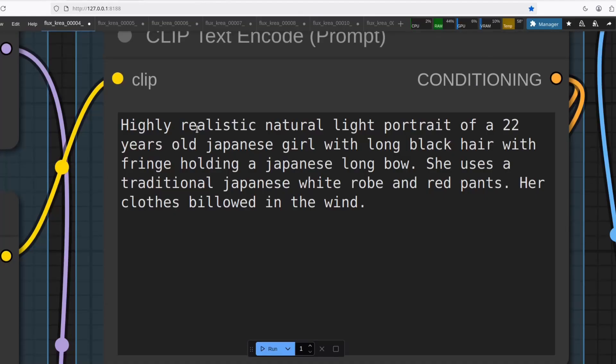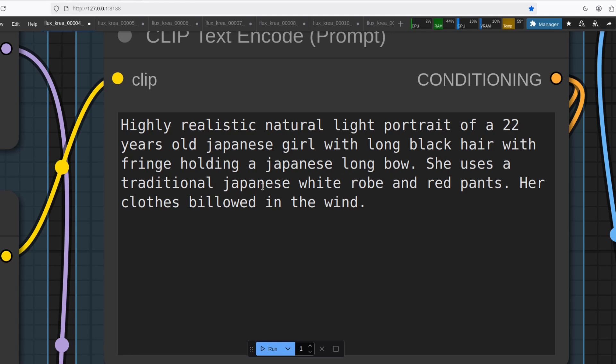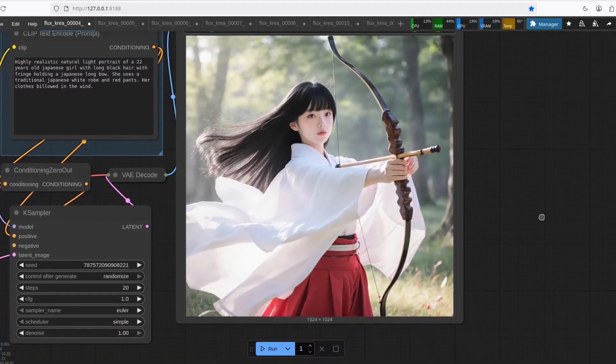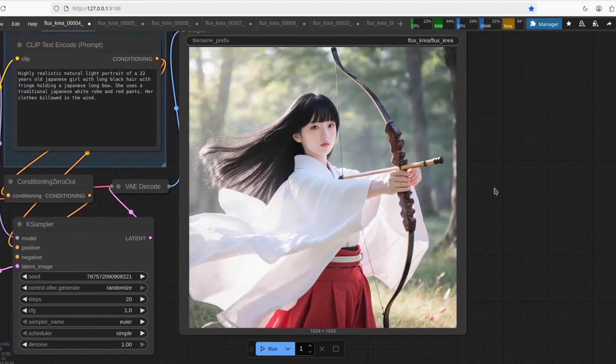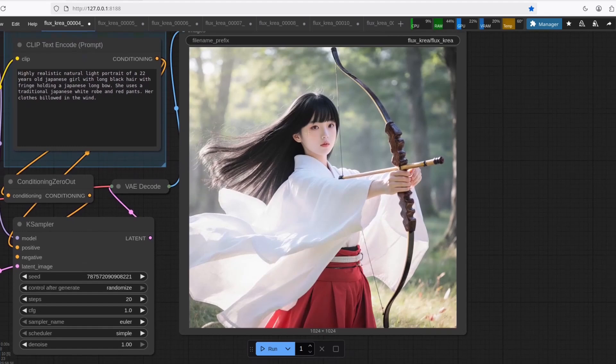Let's see this highly realistic natural light portrait of a 22-year-old Japanese girl with long black hair with fringe, holding a Japanese long bow. She uses a traditional Japanese white robe and red pants. Her clothes billowed in the wind. Yeah, it's very realistic. Look at this.